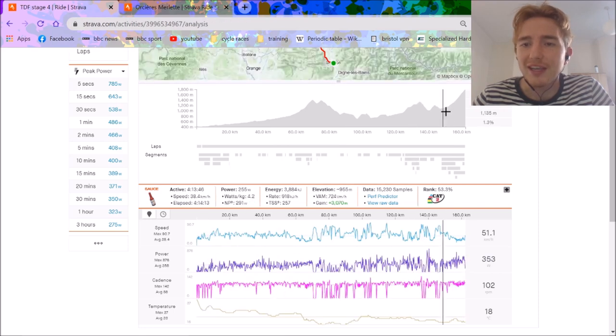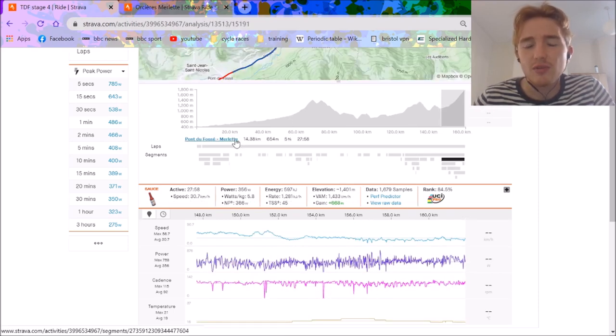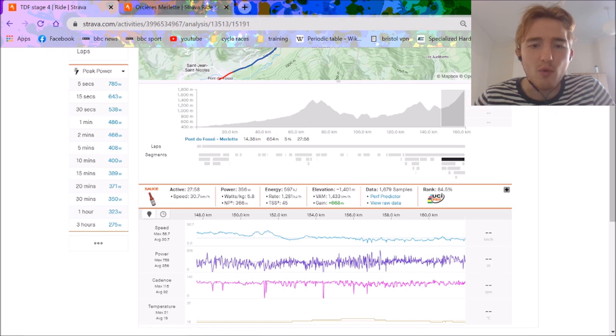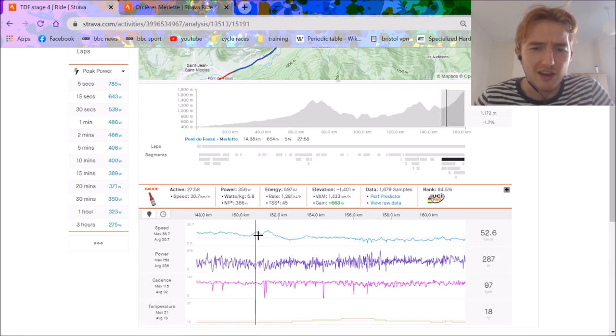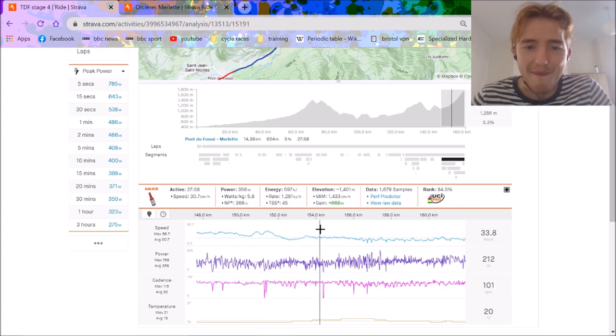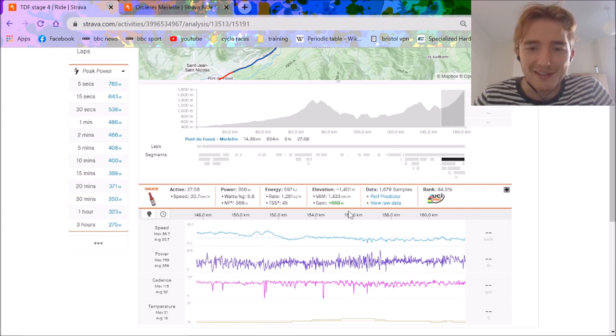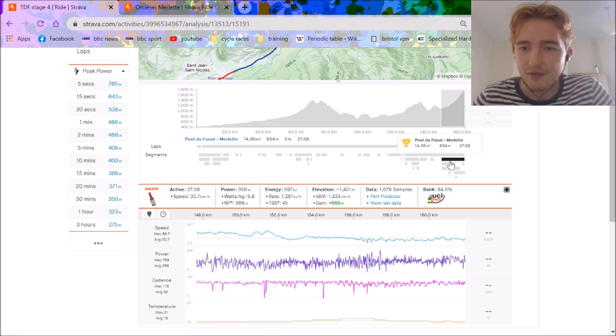But the real deal as we can all see is this mountain top finish. This is the longer segment where the KOM was, but it went uphill from about 15k out, just five percent, and they go 31 average which is mental. That's 1400 watts on five percent, which is crazy.